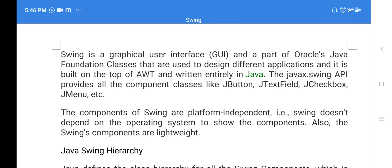Swing is a graphical user interface, like AWT. It is from Oracle's Java Foundation. This Swing is also used to design different applications and web applications. It is an extension of AWT — it is built on top of AWT. Whatever AWT features are there, those are also supported by Swing, and Swing has its own additional features.